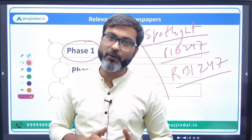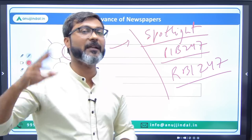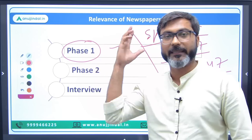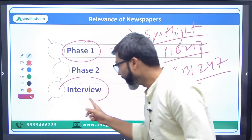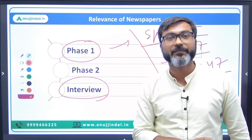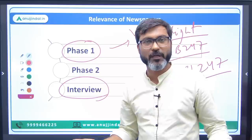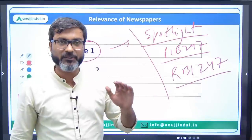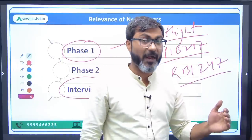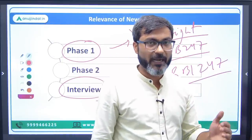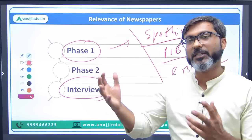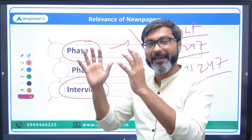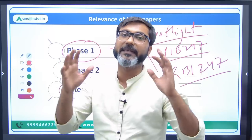This opinion-building is very much required at the interview stage. Because of course they are not going to ask only direct facts — they ask various questions on your opinion. And that opinion can only be created if you yourself read the newspaper.